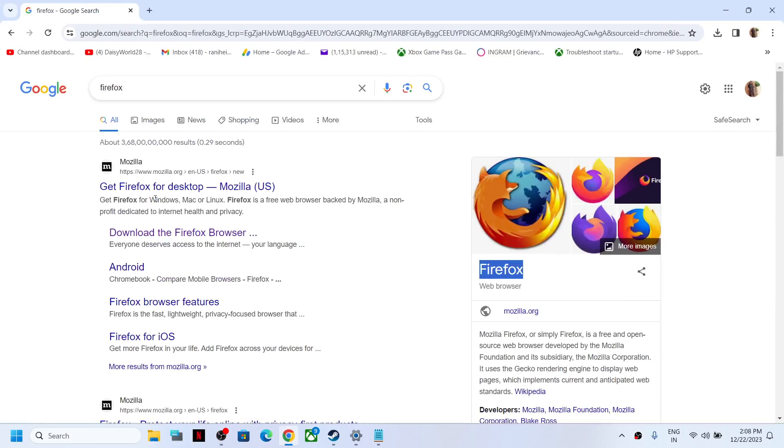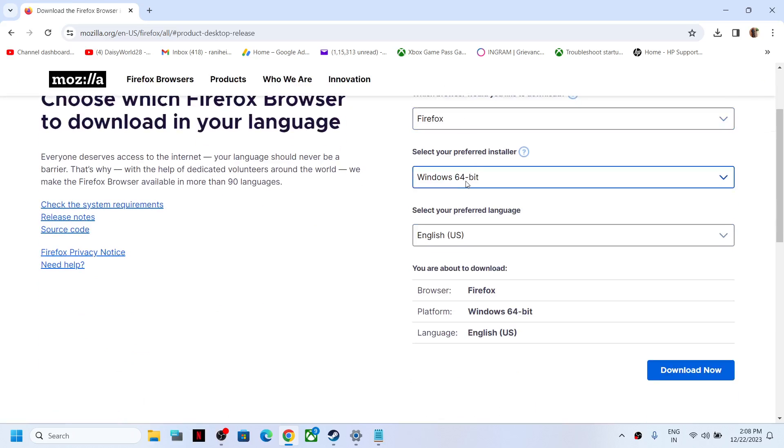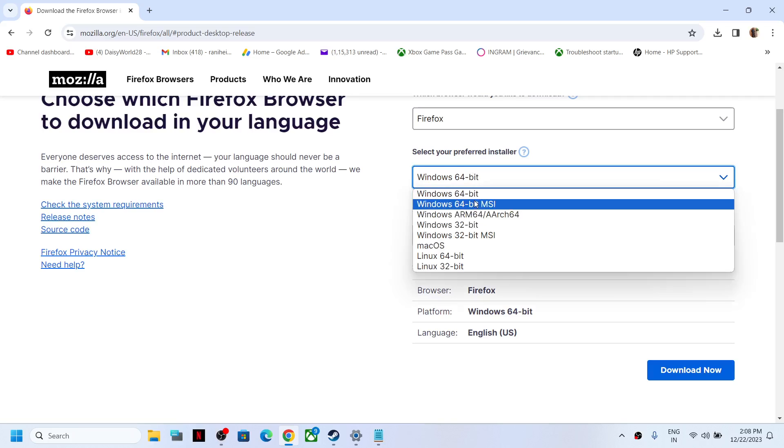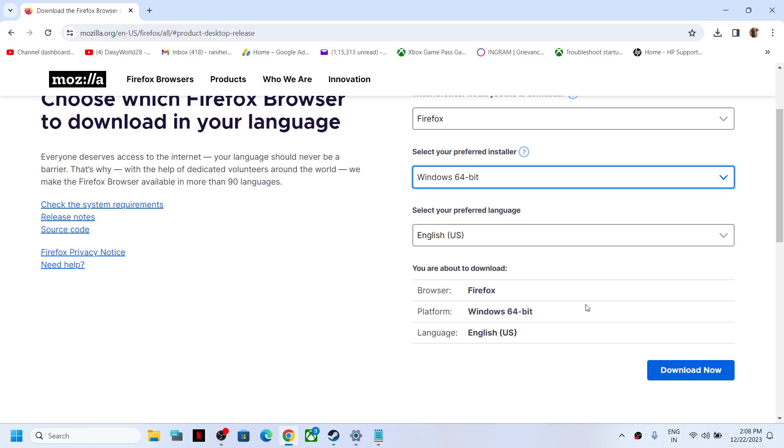I have a 64-bit operating system, so I will select 64-bit operating system and click Download. Once the download is complete, run the exe file.